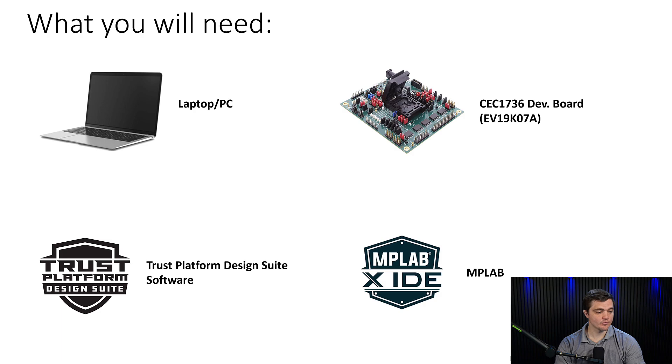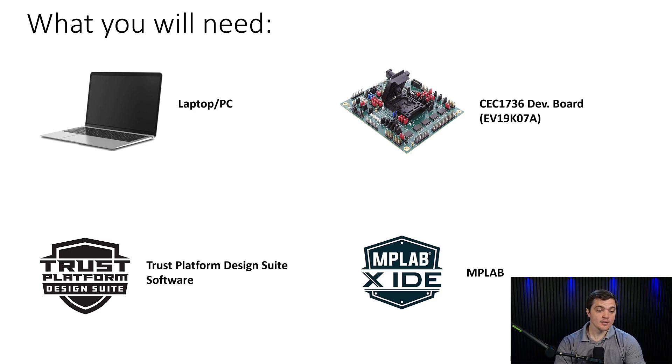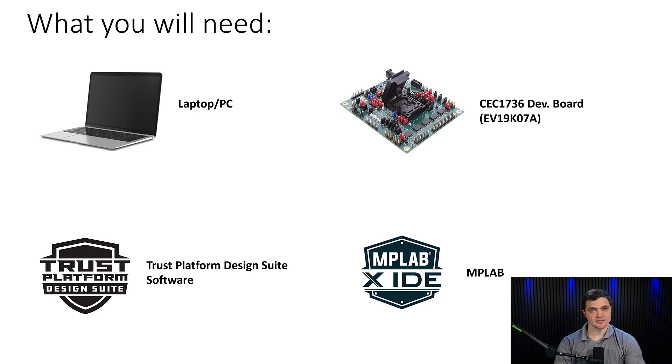You'll also need the Trust Platform Design Suite software, which is the UI that we'll be using for the configurator. And then you'll also need some of the dependencies in MPLAB. So you'll want to have MPLABX integrated development environment installed as well.